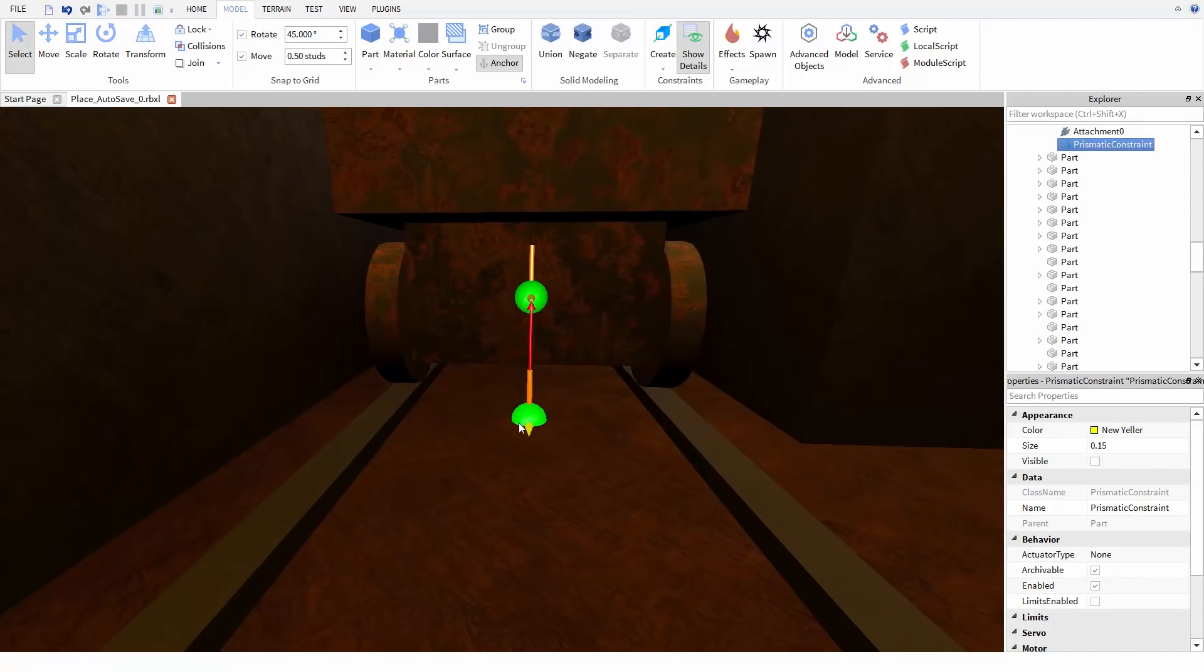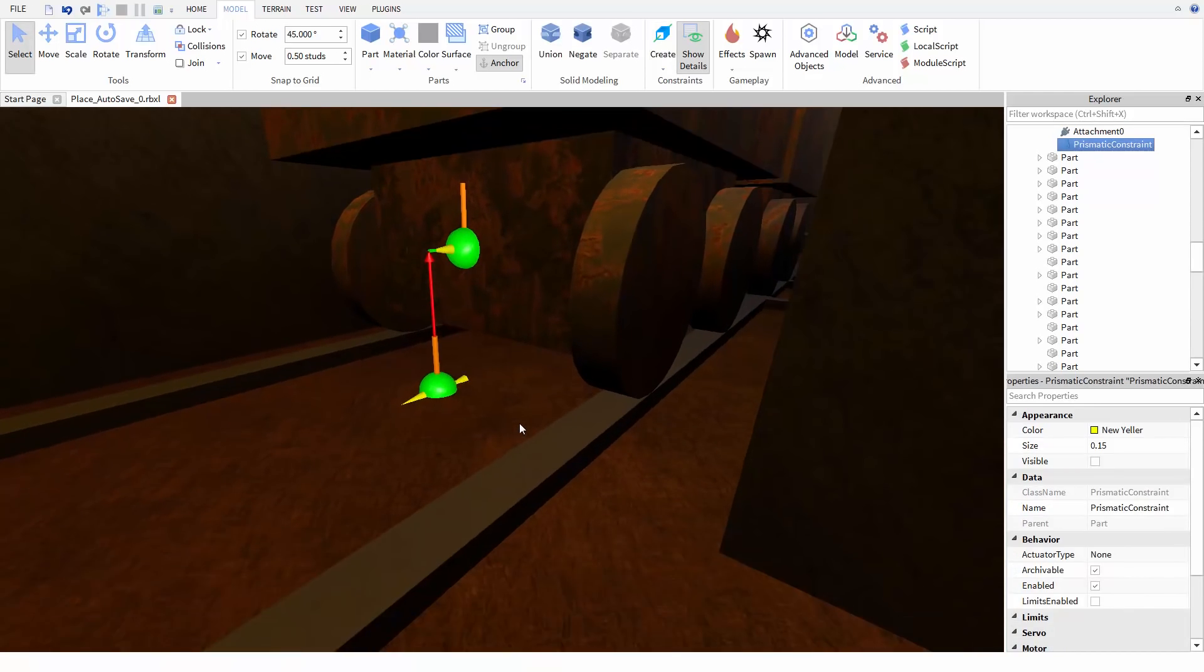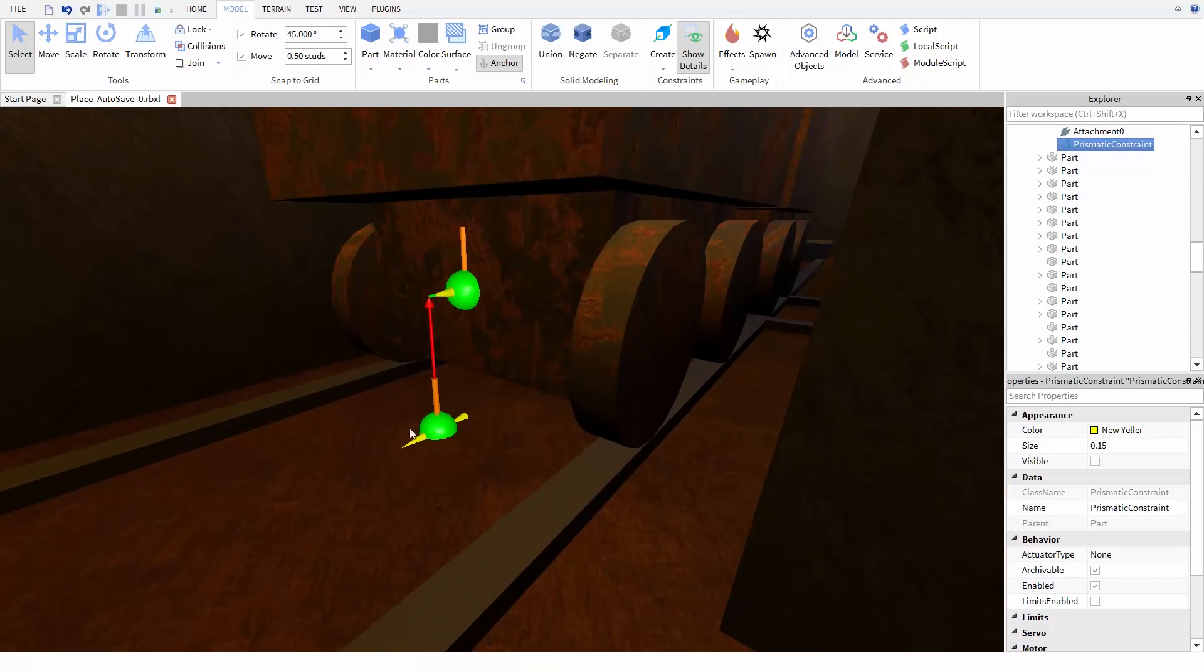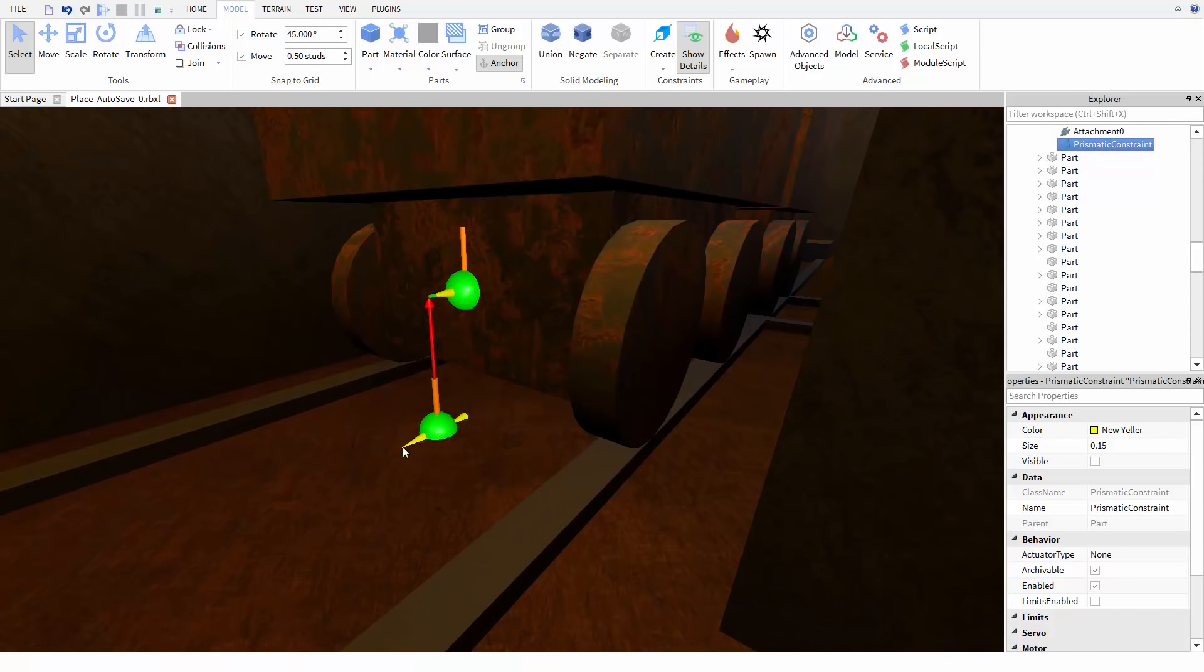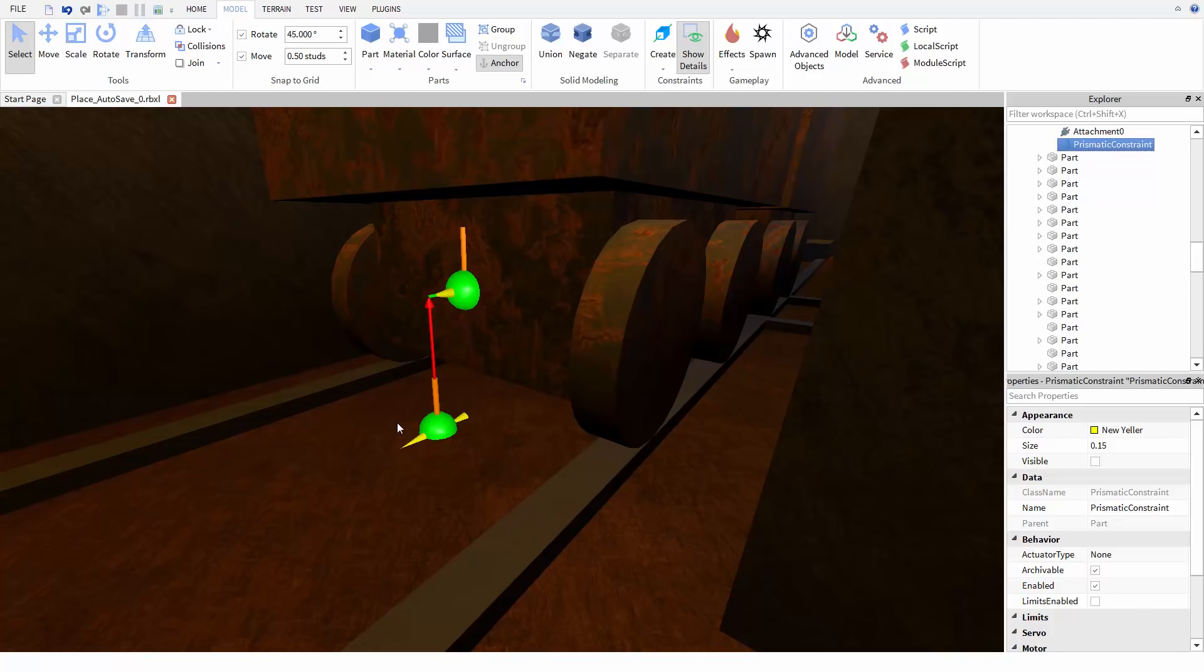Now notice how this makes sure that the attachments are pointed the same way. Now I need to move the attachment from the ground up to be at the same height as the one on the cart. Remember a prismatic constraint makes it so the attachments have to be on the same line. This line has to be pointed along their axis.